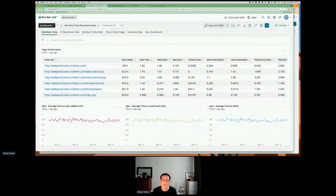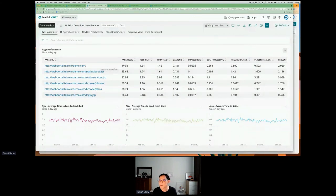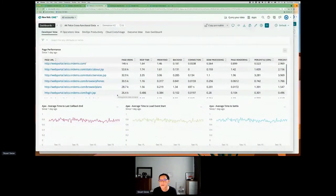The previous dashboard was more focused on cloud services. This one is focused around the different stakeholders for the service we're observing. Starting with the developer view — developers are concerned with page performance. Front-end developers are looking at page response time, DOM processing, page rendering for different transactions or URLs, and with dynamic single-page applications, looking at the performance of AJAX requests.